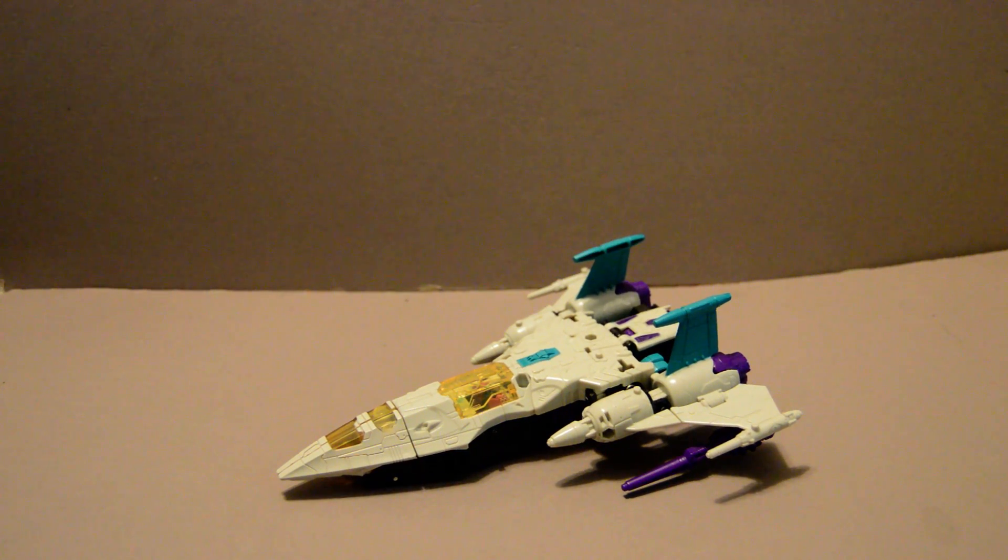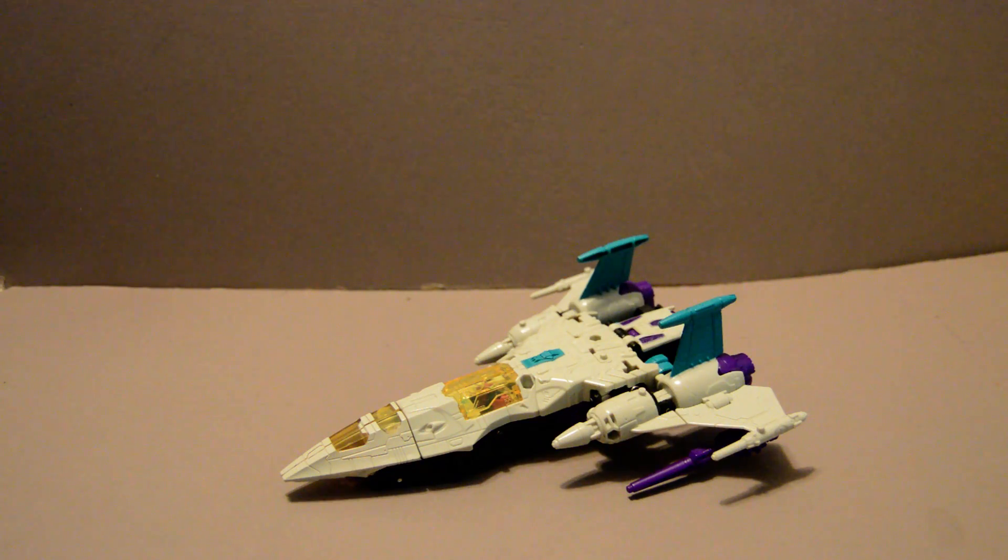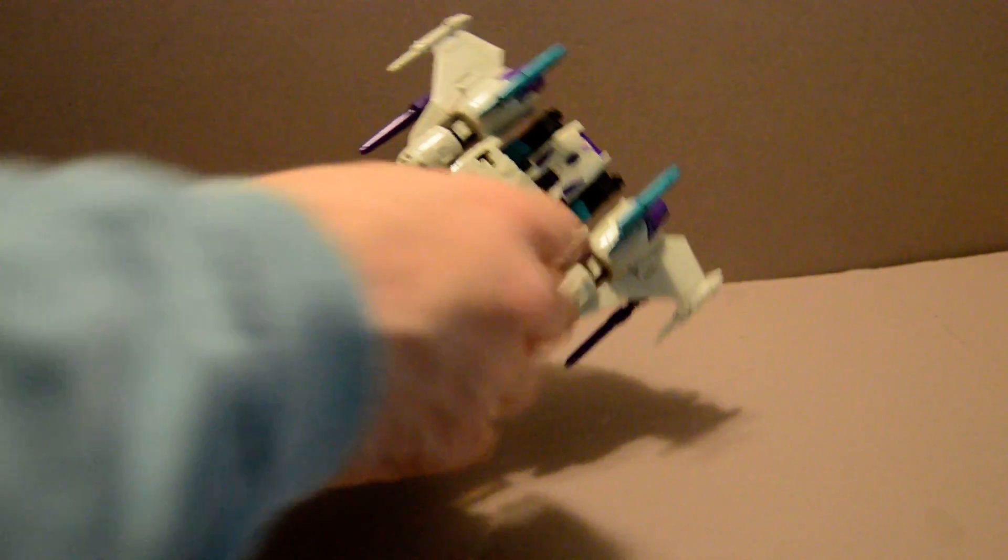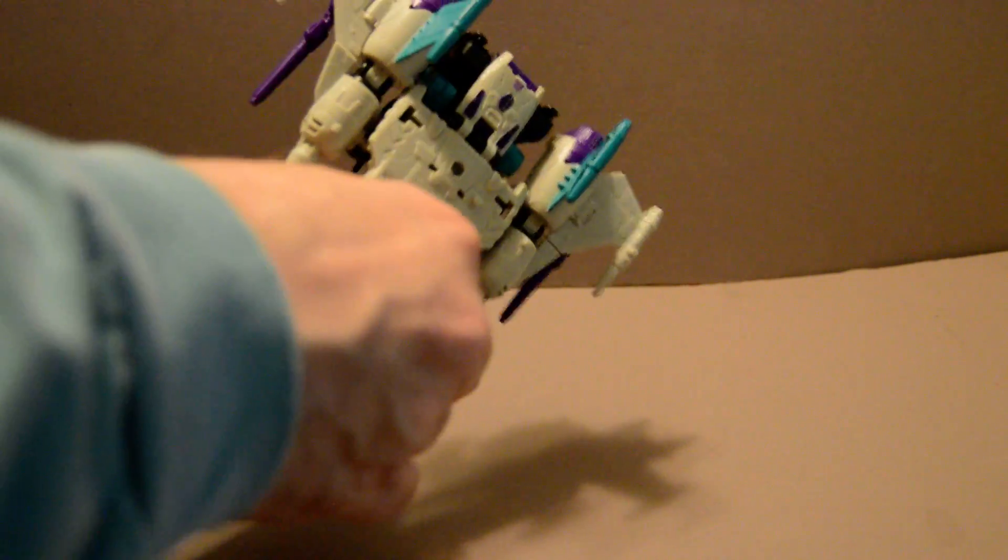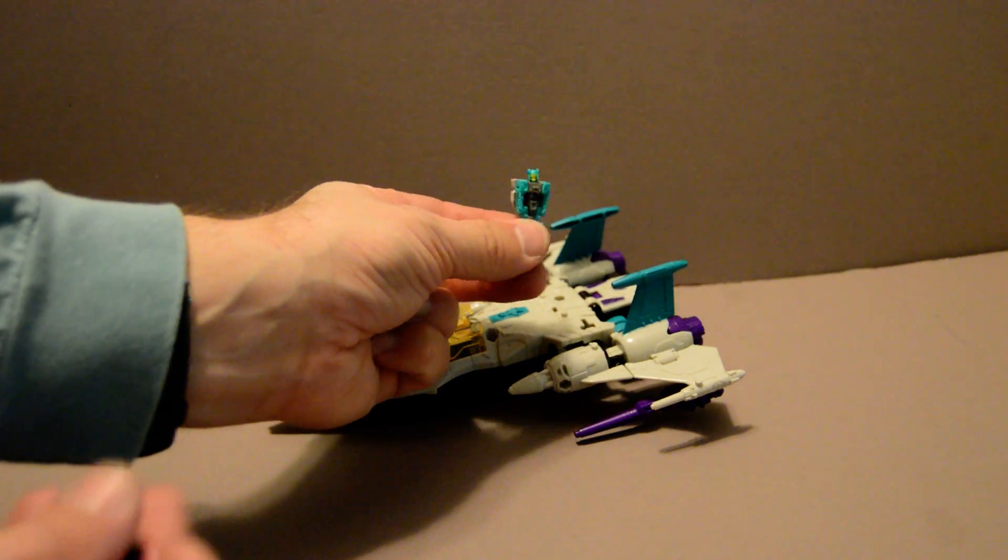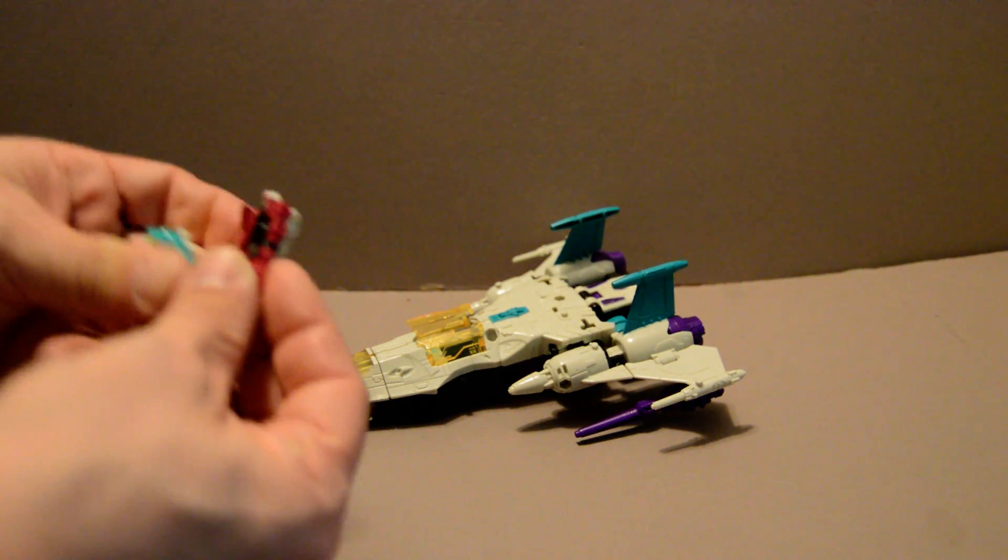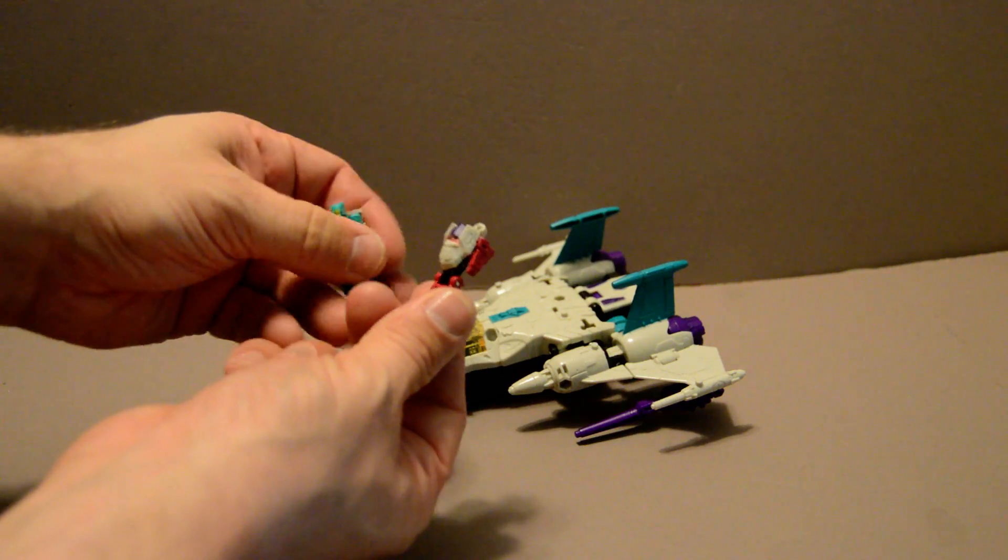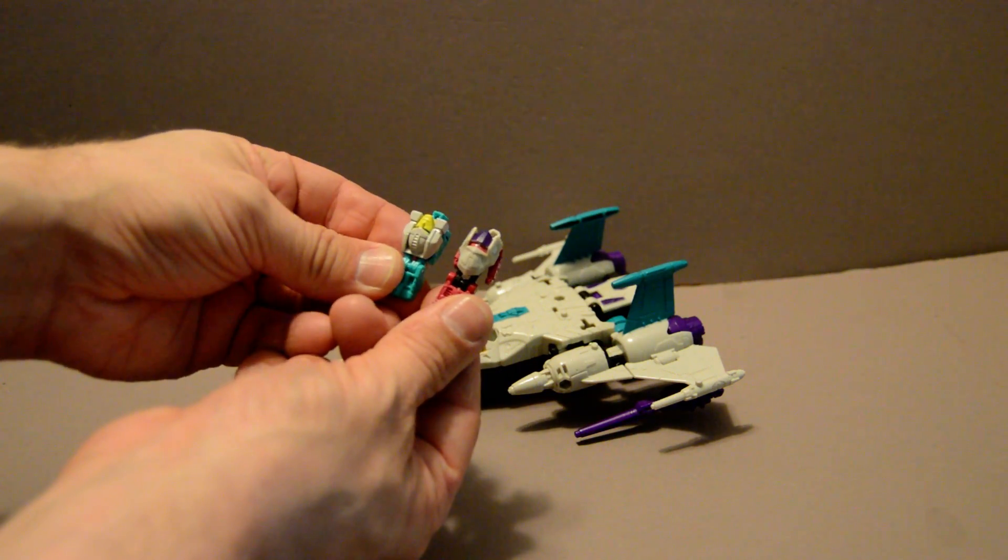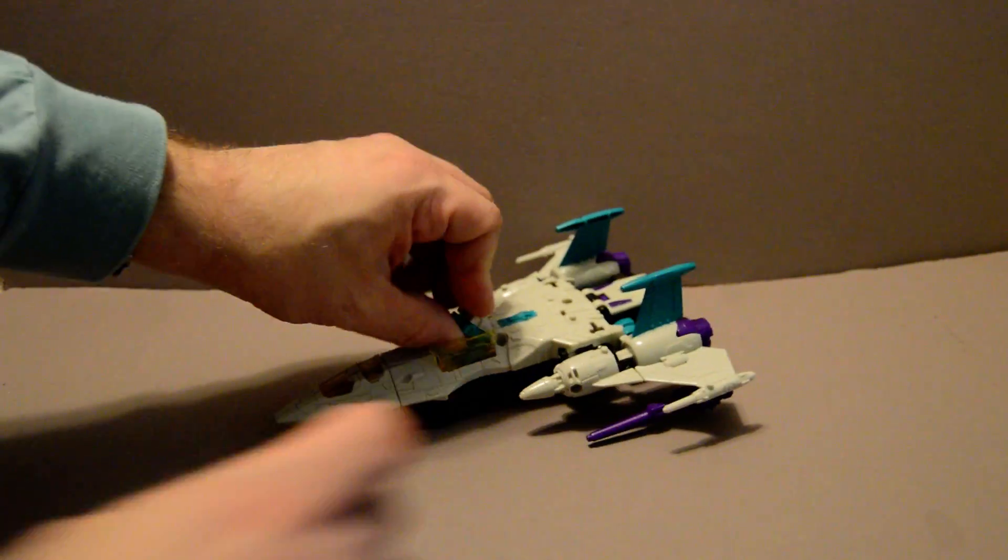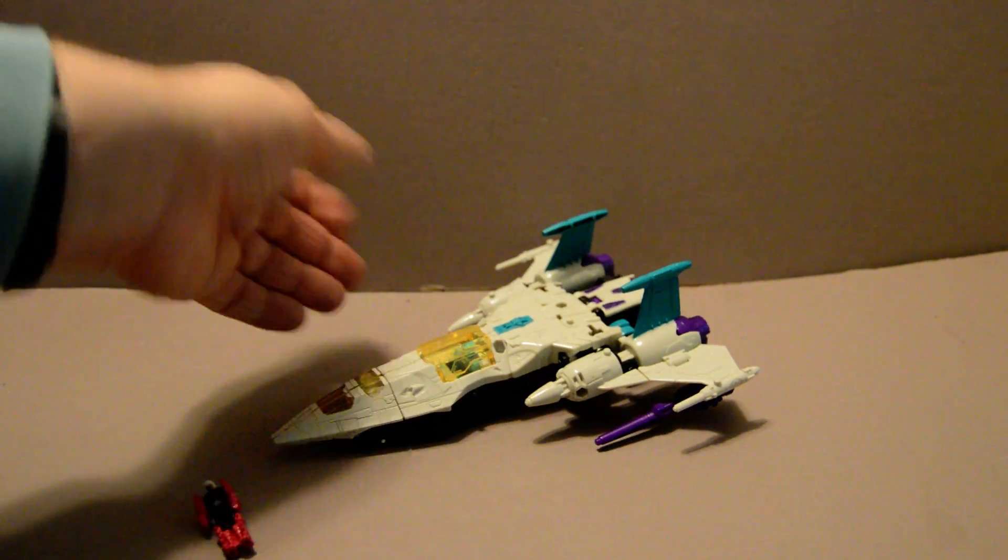And, in case anyone is wondering, yes, this thing is compatible with other Headmaster figures. Here's Chrome Dome's Headmaster. As you can see, they're the same size though. You won't be able to use him for the mouth part. He will fit inside. So, you can swap heads around with these characters as well.